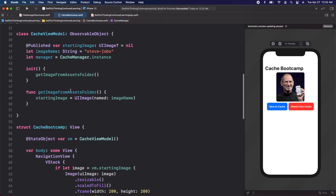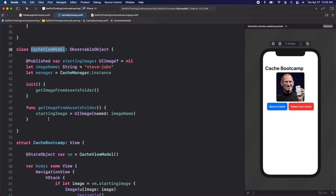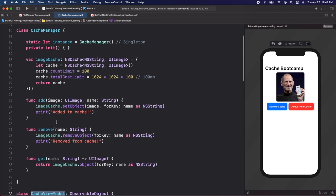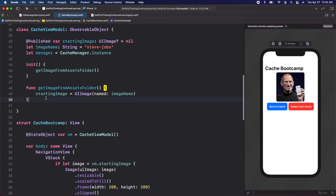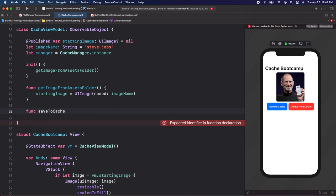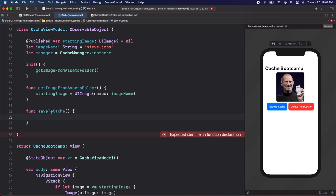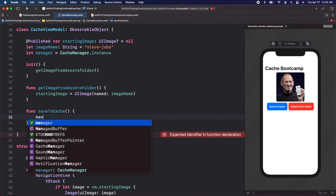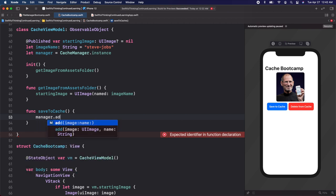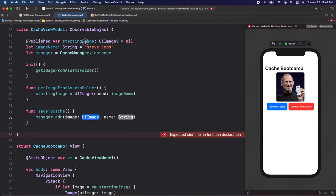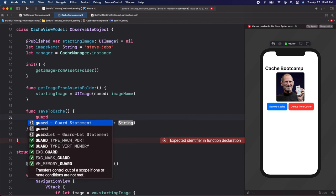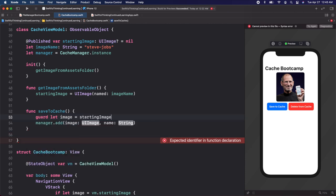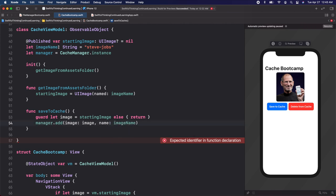Scrolling down in our view model, let's add functions to reference these cache functions. We're going to add func saveToCache(). To save to cache, we call manager.add. The starting image is optional, so let's first unwrap it: guard let image = startingImage else { return }. Let's take that image, pass it in, and of course the name is the imageName variable up here.